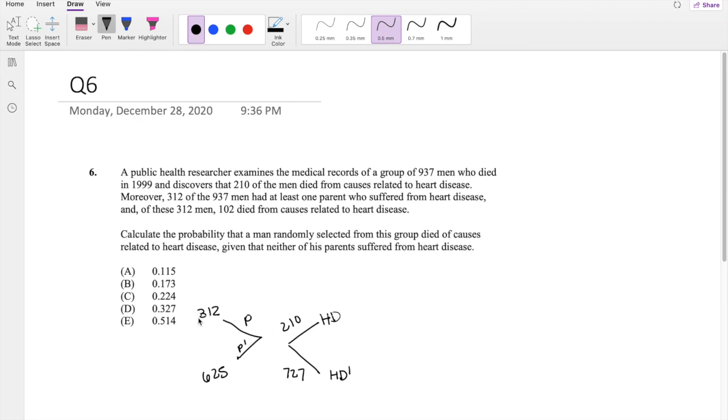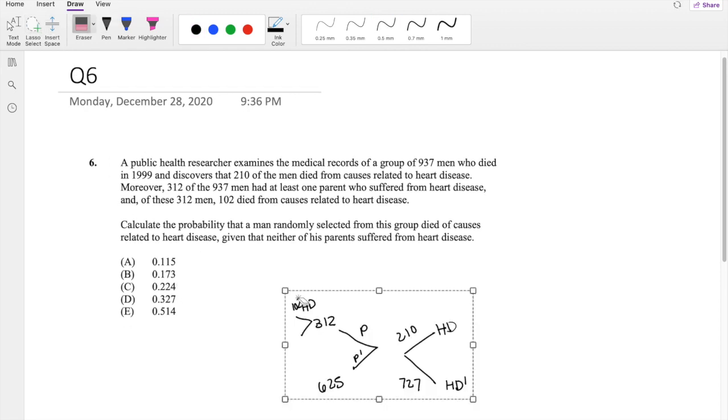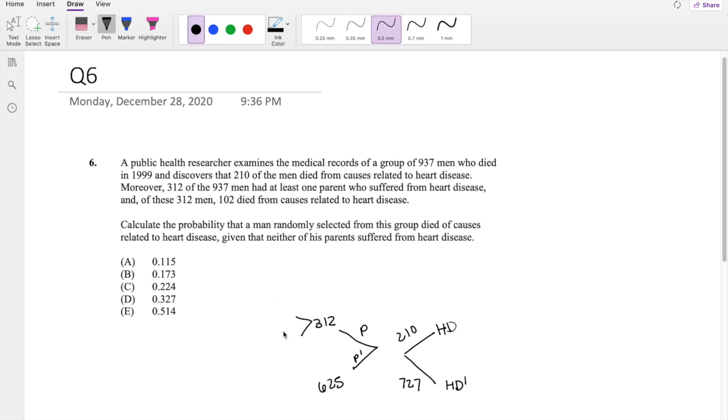Out of the 312 men, 102 died from causes related to heart disease. So this is heart disease, 102 of them. Maybe I'll just shift it over. So this is 102 that died from heart disease. So that leaves 312 minus 102, 210 of them that didn't have heart disease.